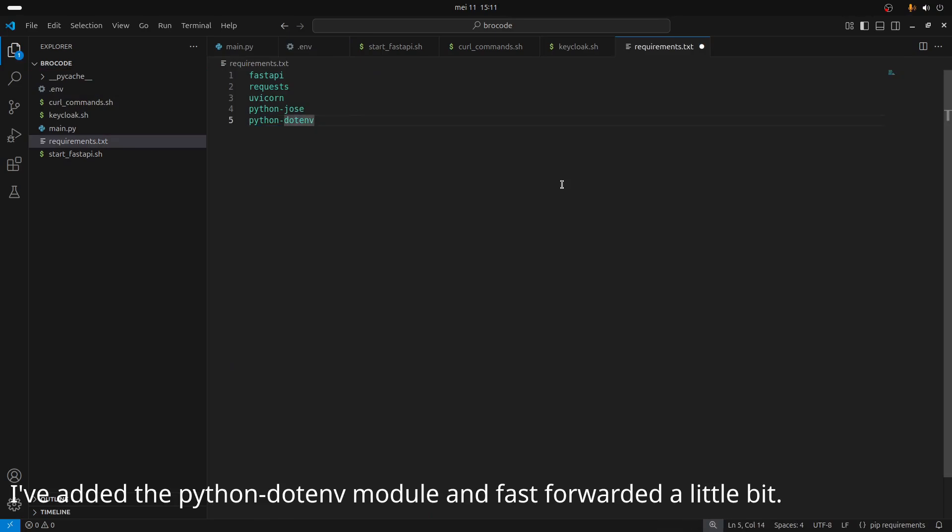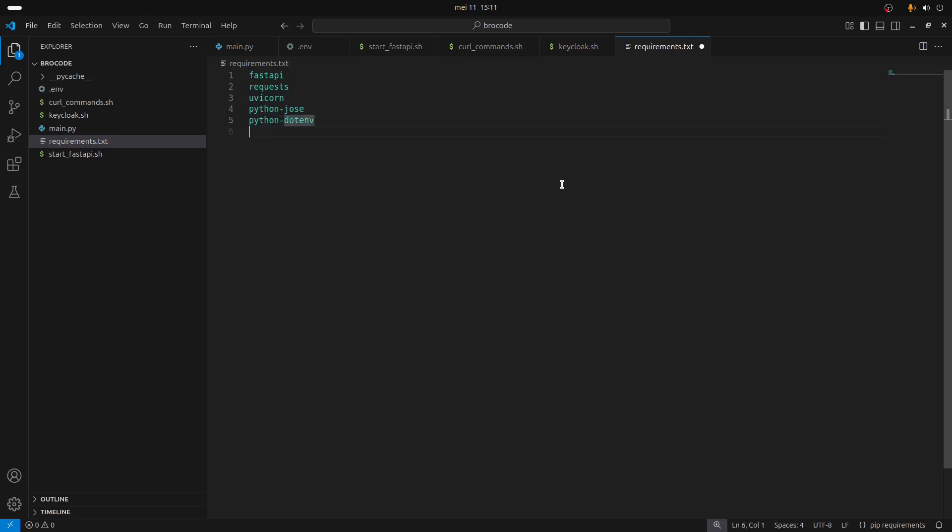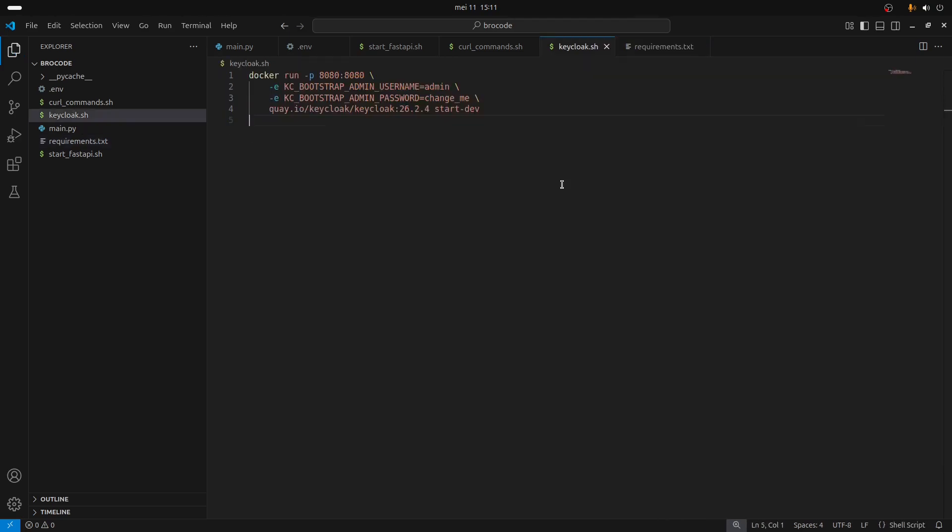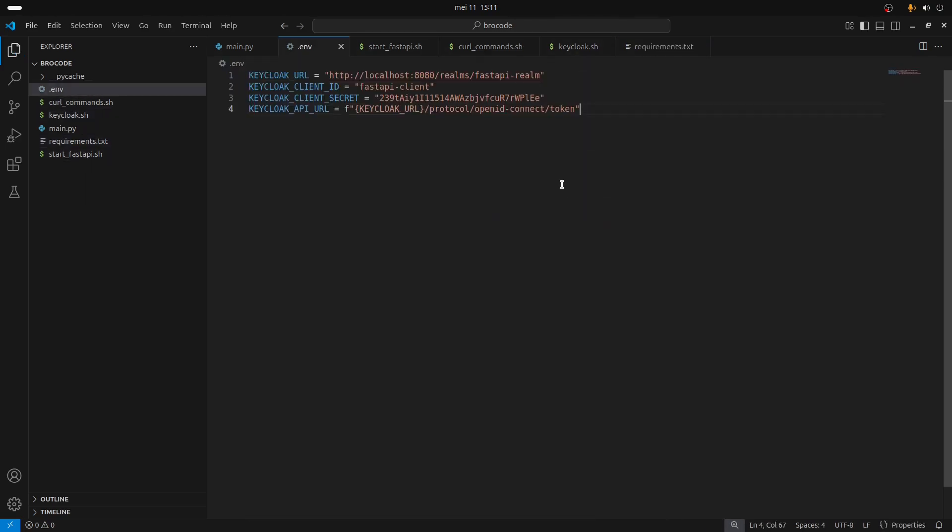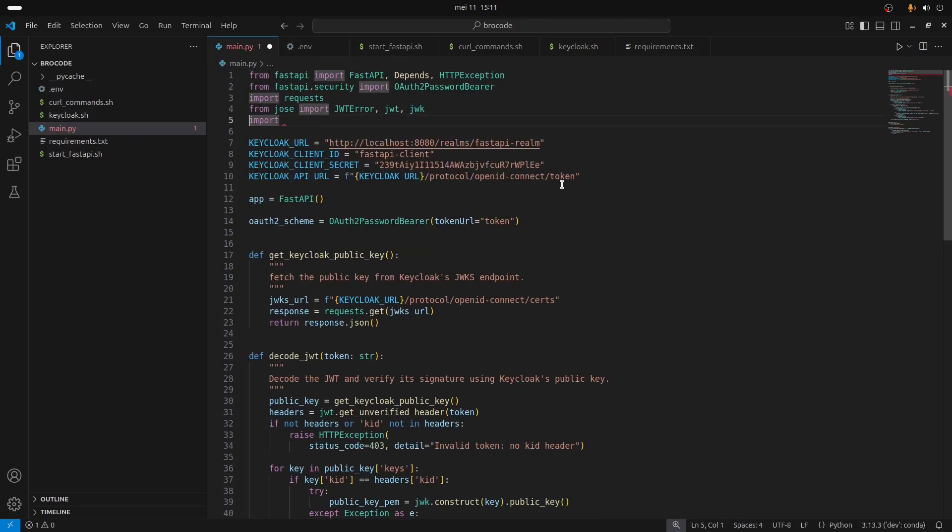As you can see we have a couple of dependencies - of course we have FastAPI, we have requests, uvicorn, python-jose, and python-dotenv now.